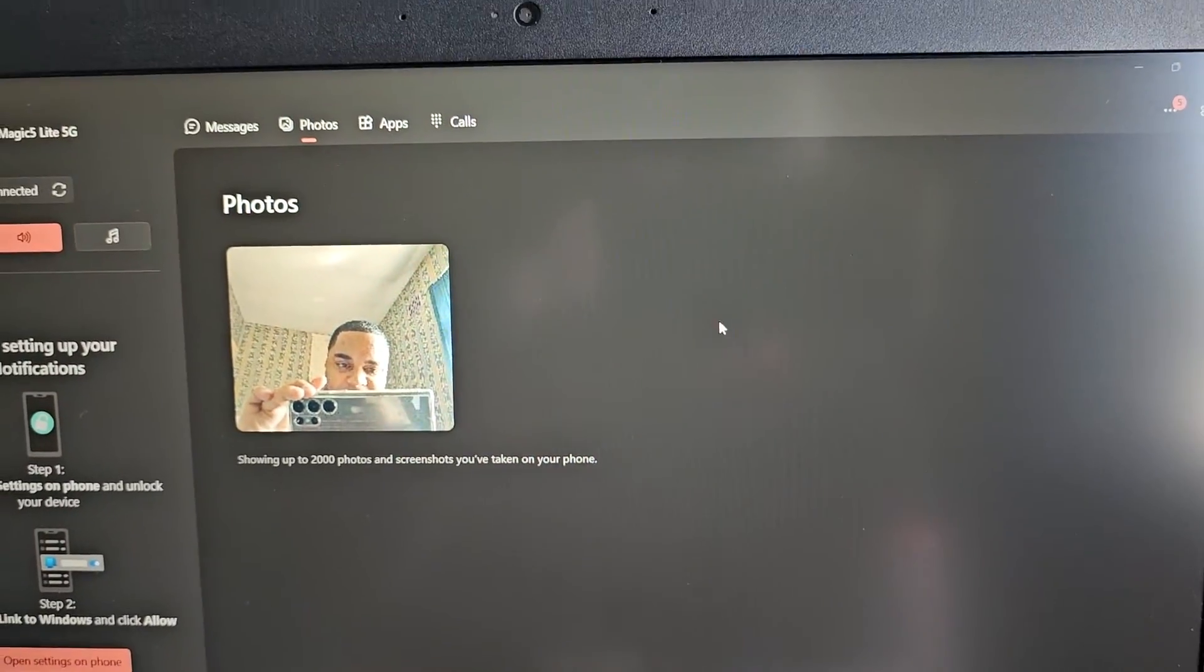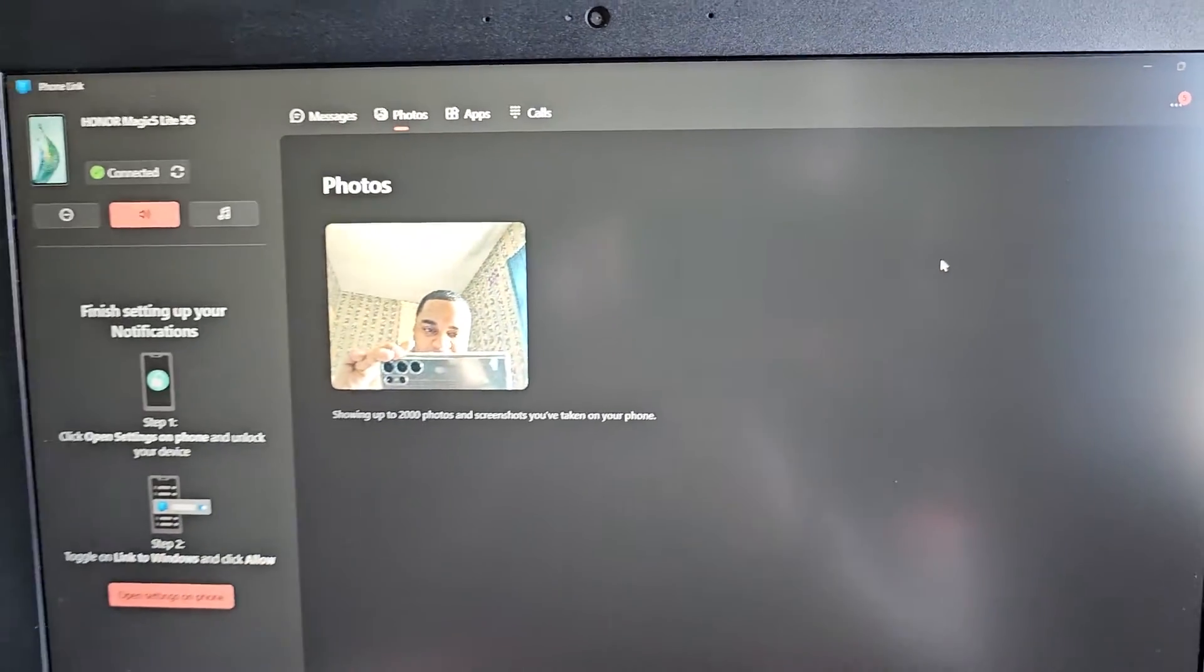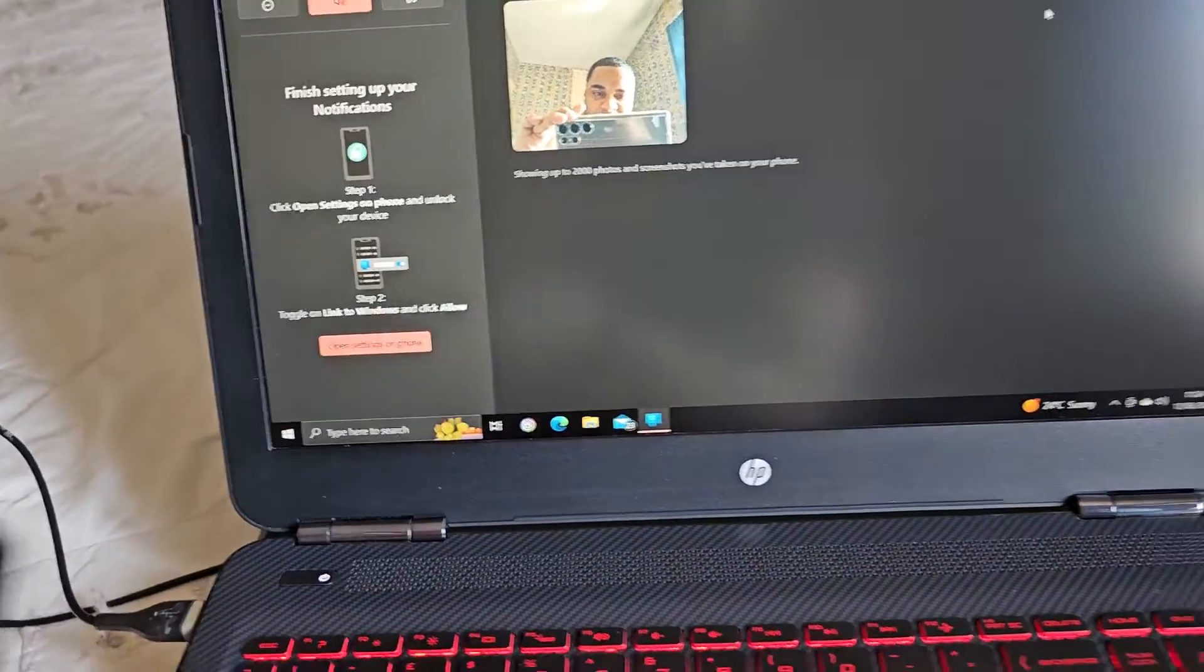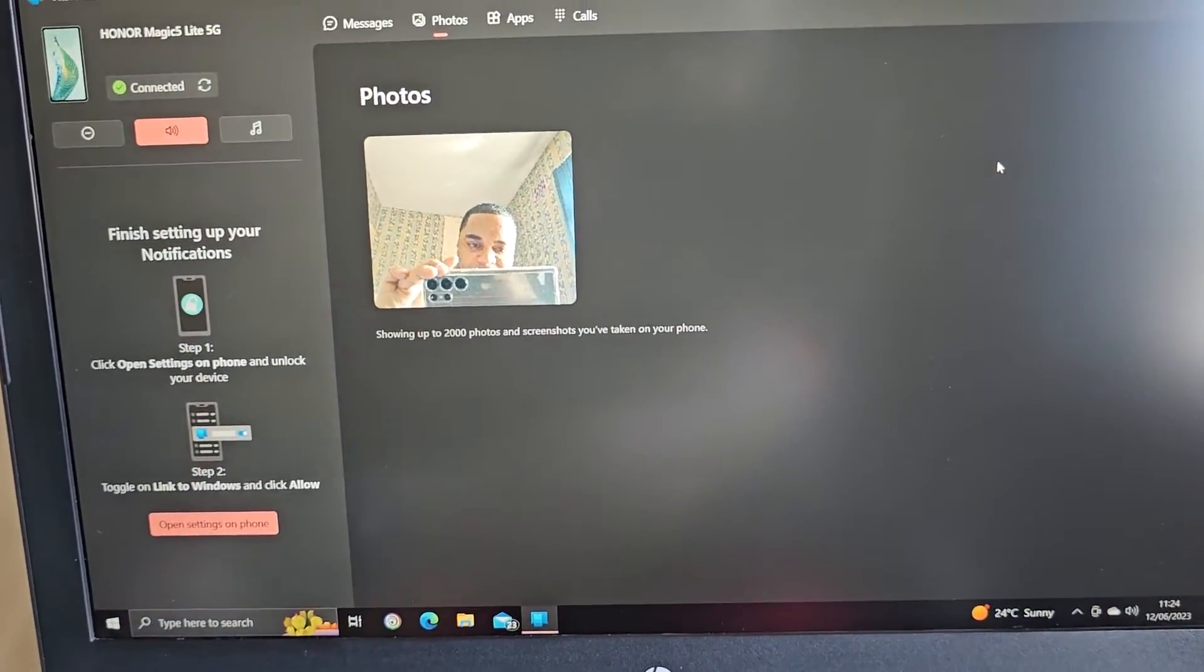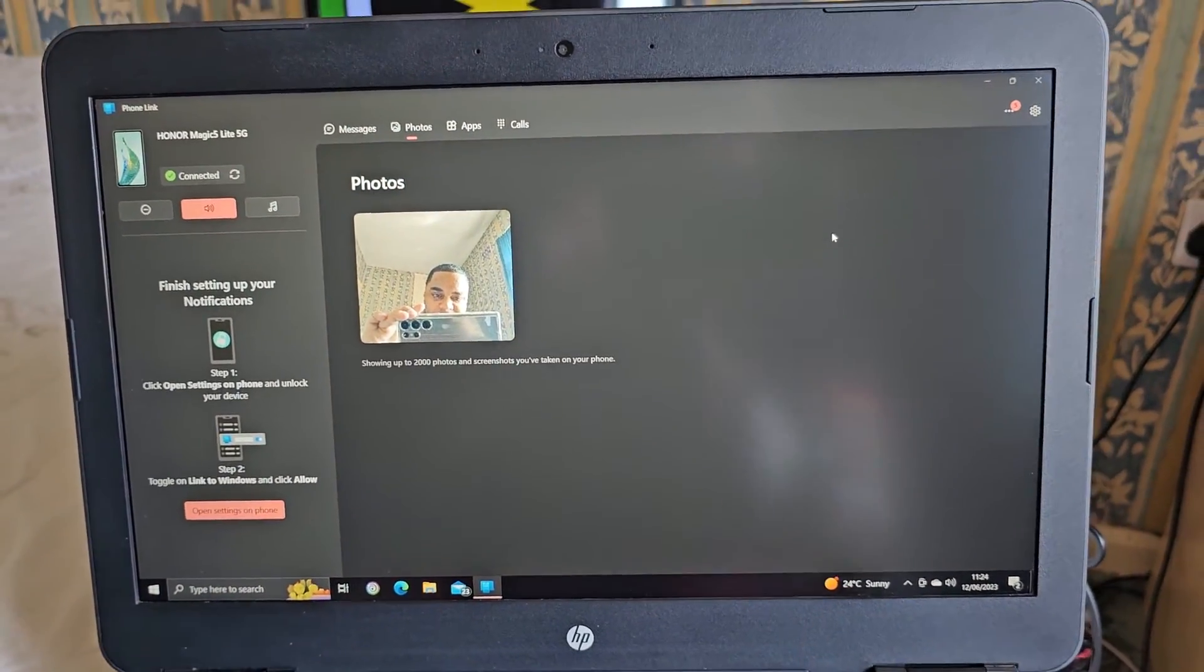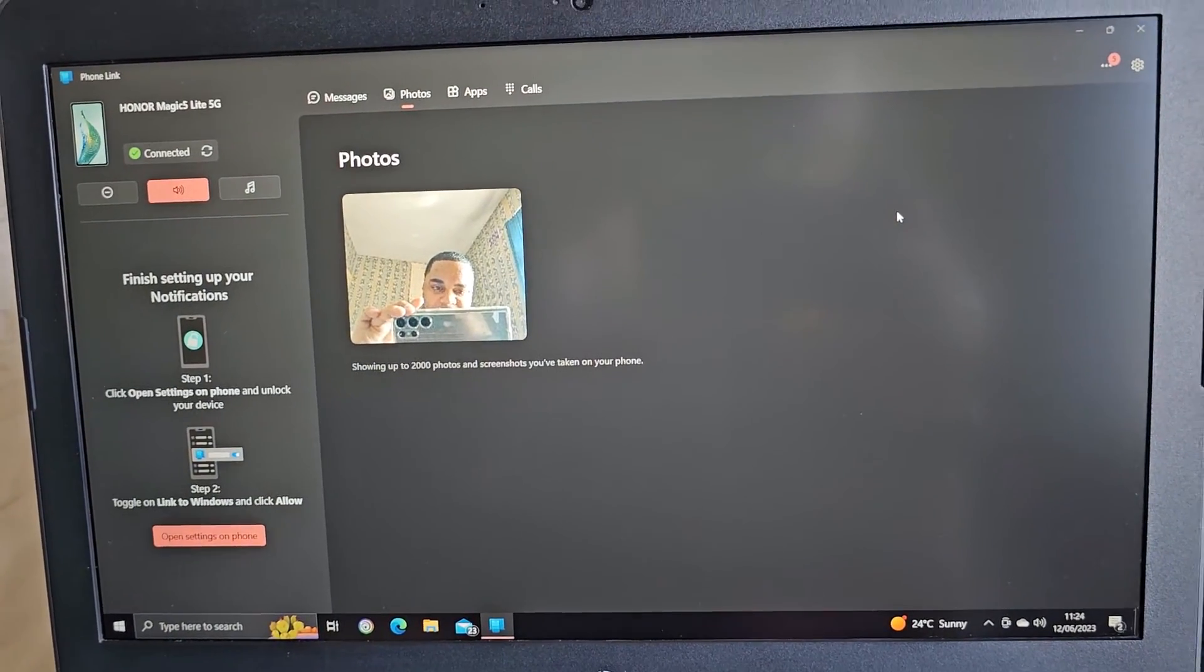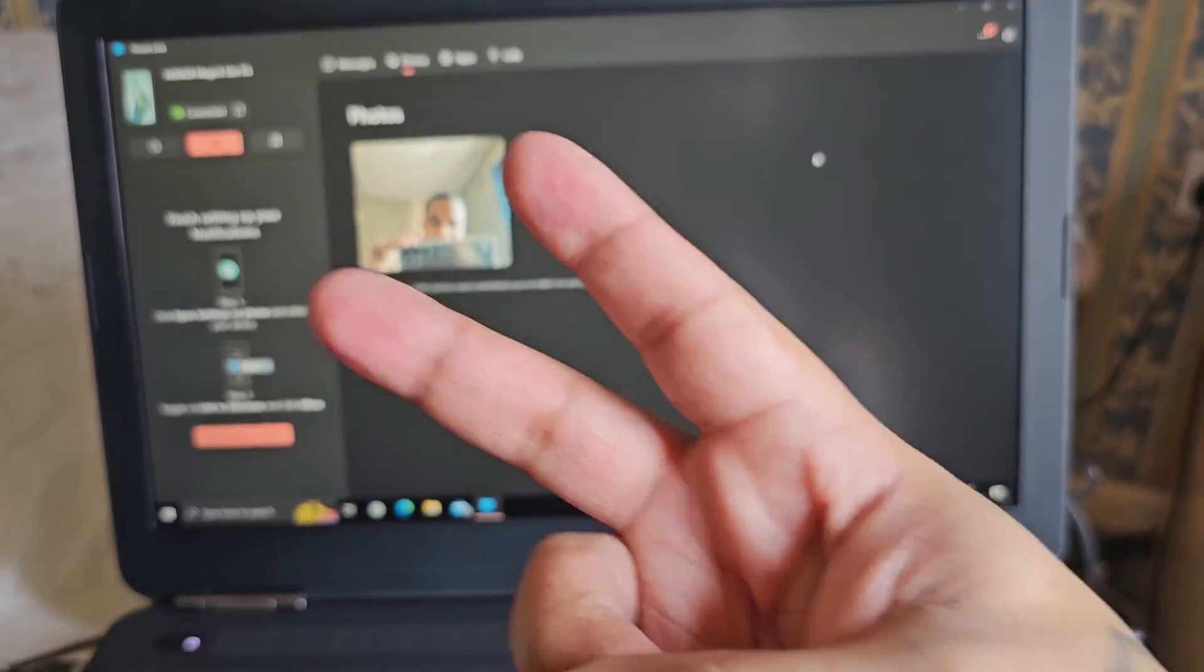But yeah guys, this is it. Don't want to make the video too long. I basically just wanted to show you how to link the phone to the PC. So yeah, that's it for the video, guys. Be sure to give the video a thumbs up and also share the video. It's by the Android Doctor, and I'll see you in the next one, guys. I'm out, deuces.